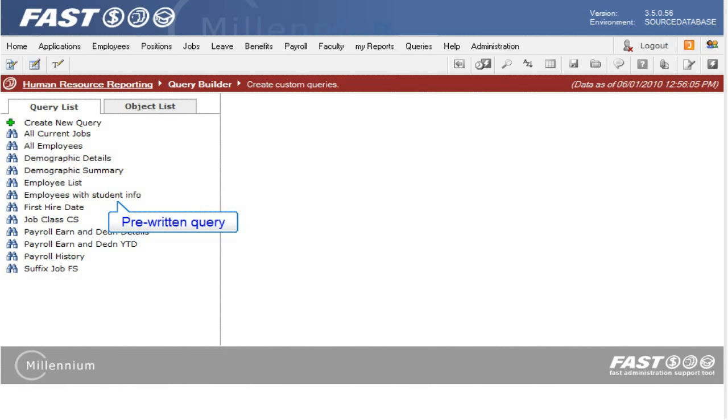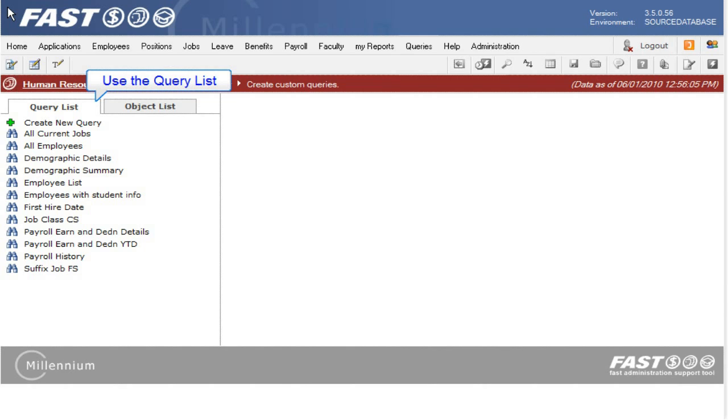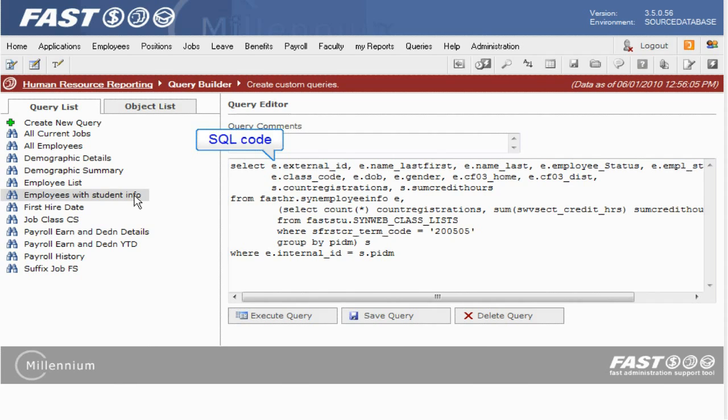You can use one of the pre-written queries in the list and test it to see if it meets your needs, or create a new query from scratch. There are several queries in the list, and you can find the one you want to use and then click it. The SQL code is inserted into the text box, and then you can click Execute Query to test and view the results.